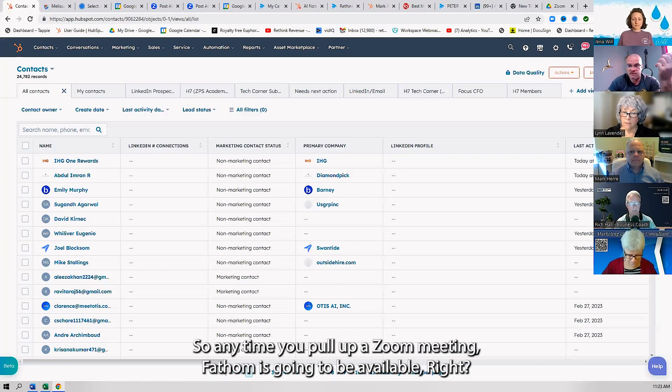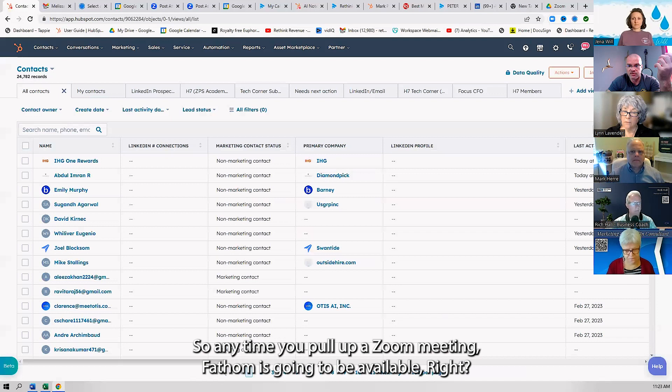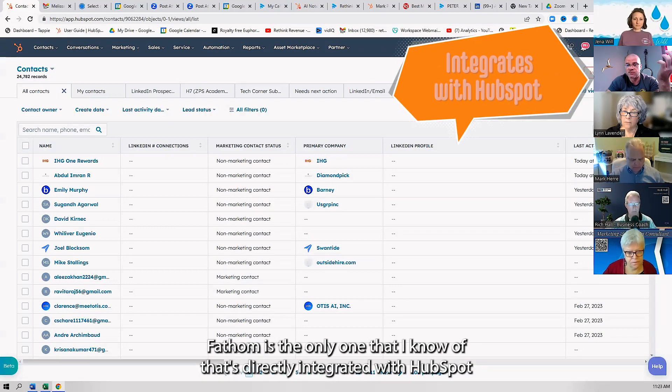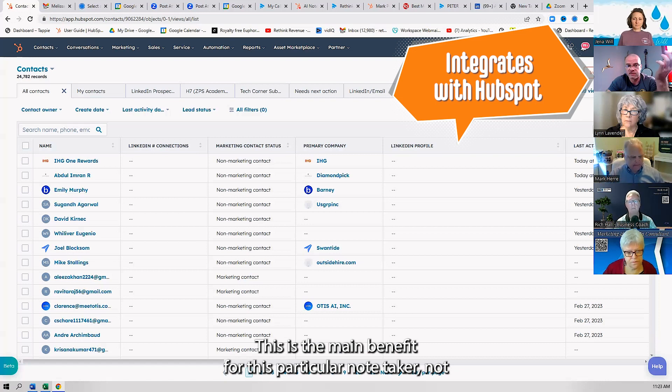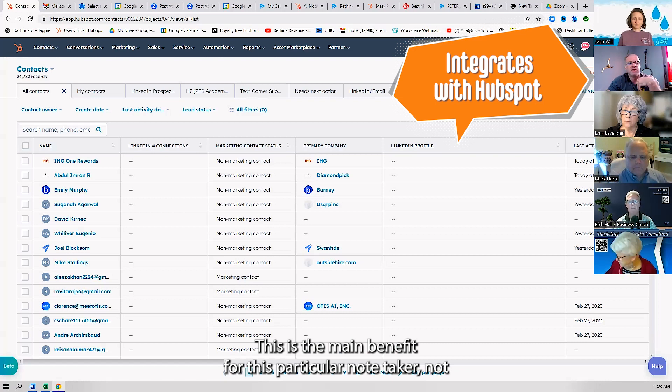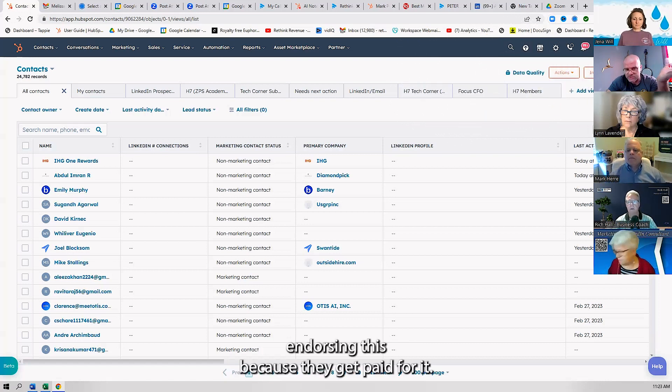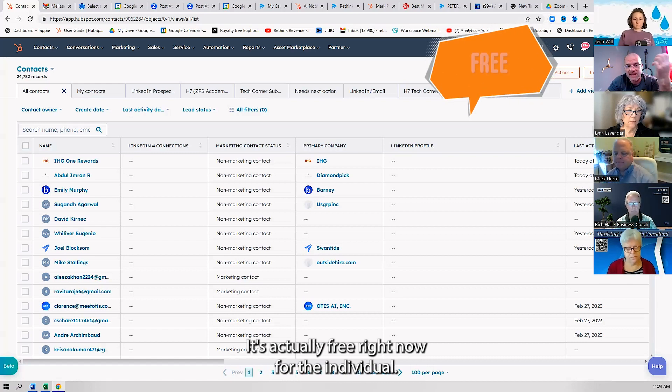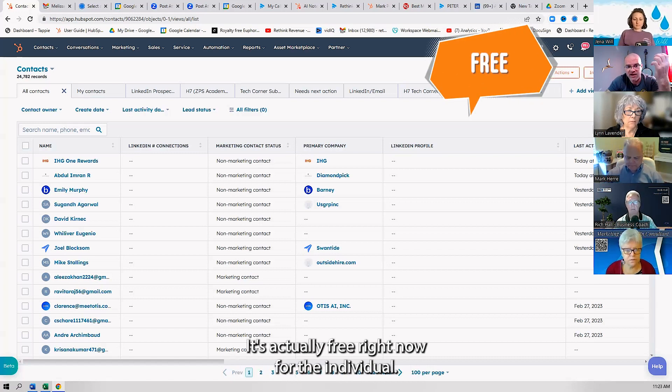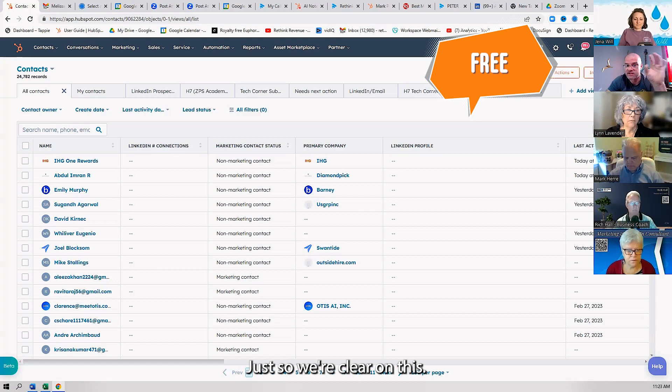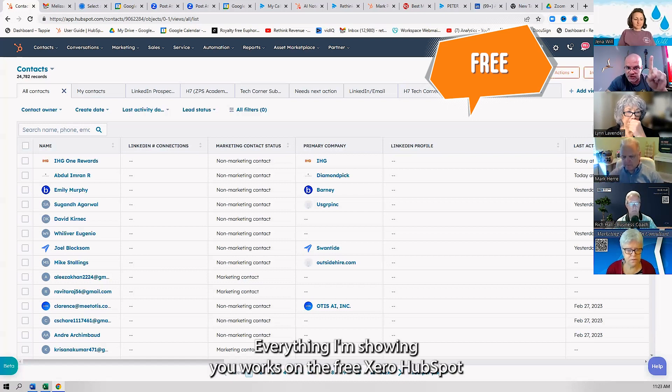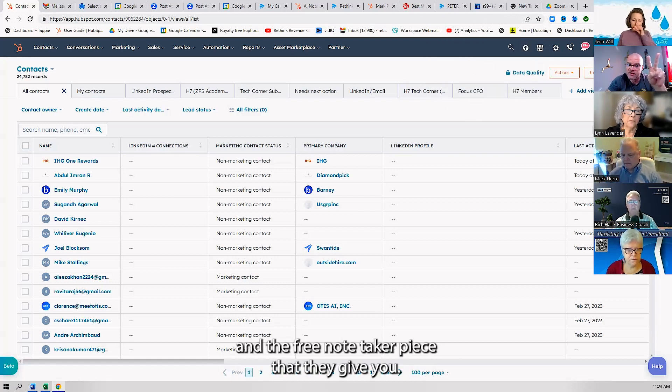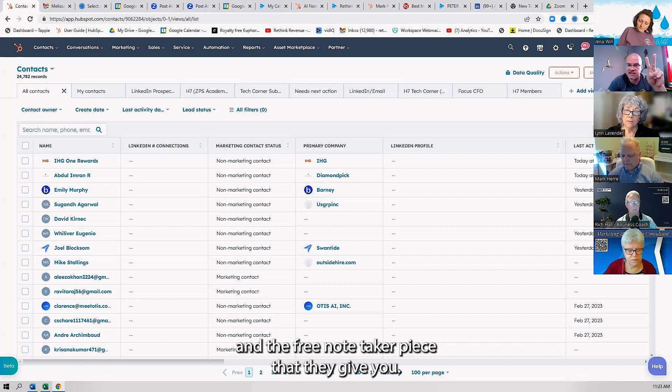Fathom is the only one that I know of that's directly integrated with HubSpot right now. This is the main benefit for this particular note taker. Not endorsing this because I get paid for it—it's actually free right now for the individual. Just so we're clear, everything I'm showing you works on the free tier of HubSpot and the free note taker piece.